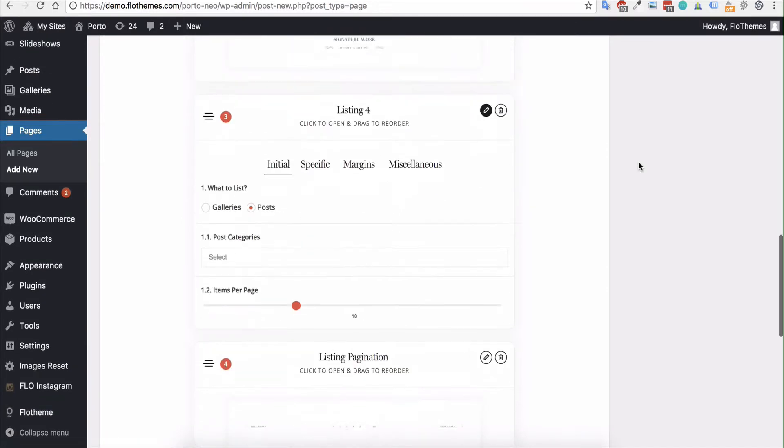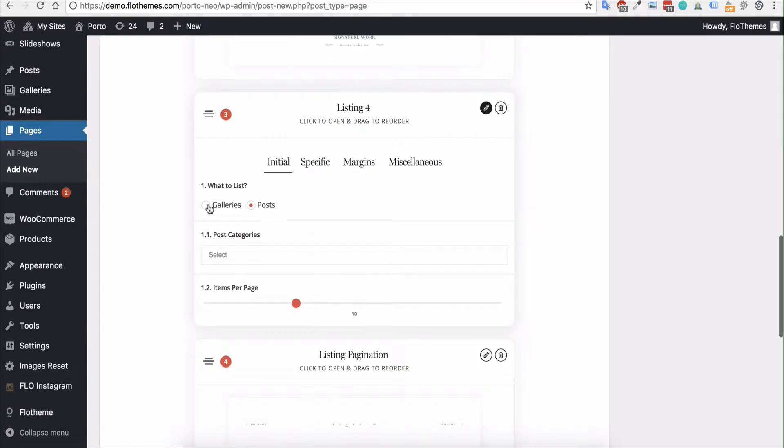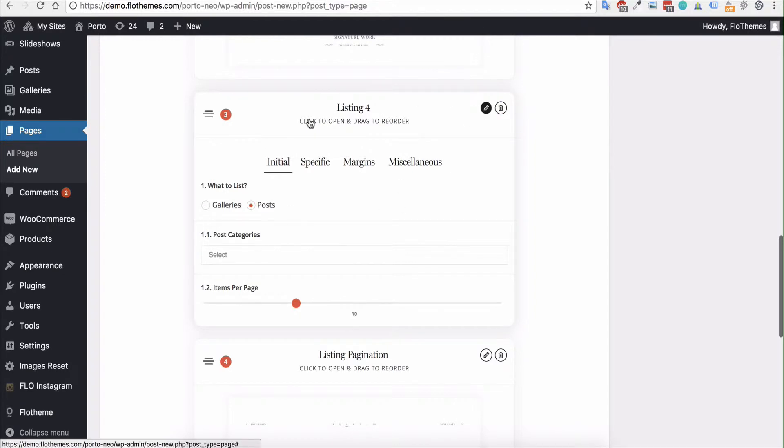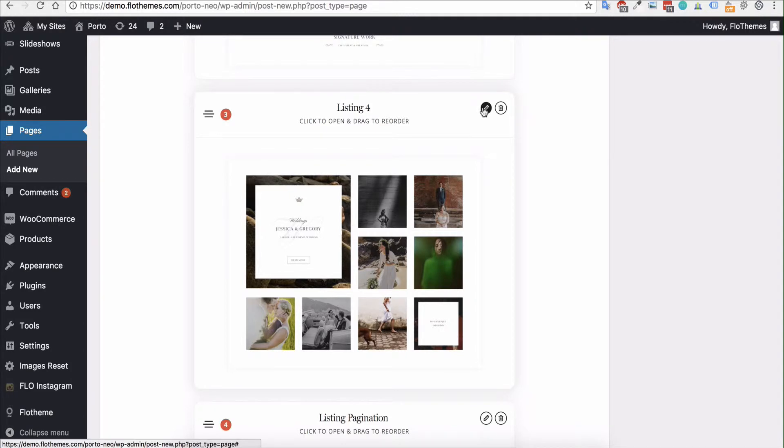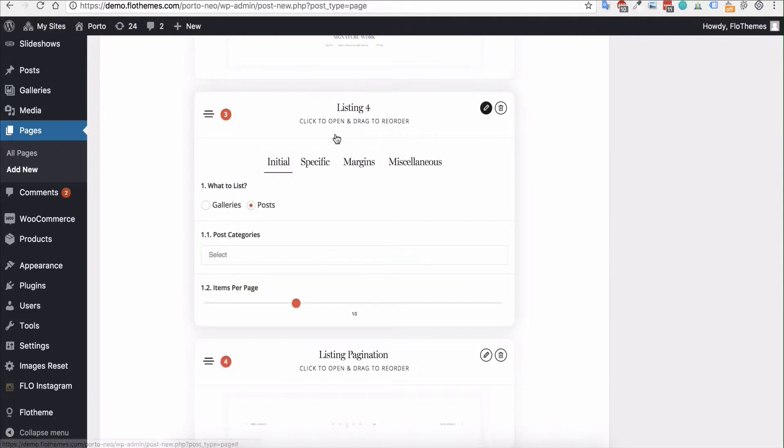So you can drag and drop those in any order you'd like as normal. And to then select the options for your galleries or posts, you just have to go to that listing block. So there are four listing blocks: one, two, three, and four. And for each of those, you would just go into the block, just hit the pencil.